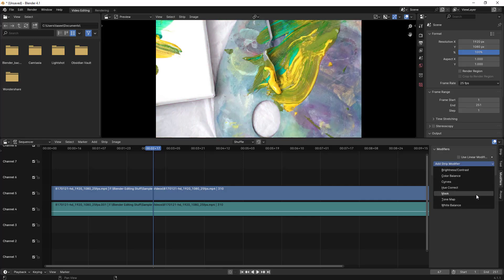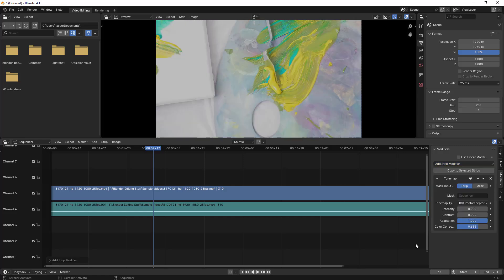I've covered the majority of the color correction methods. Mask was not covered and will be covered in a different video. That's all for this video. Thank you all for watching. Bye bye.